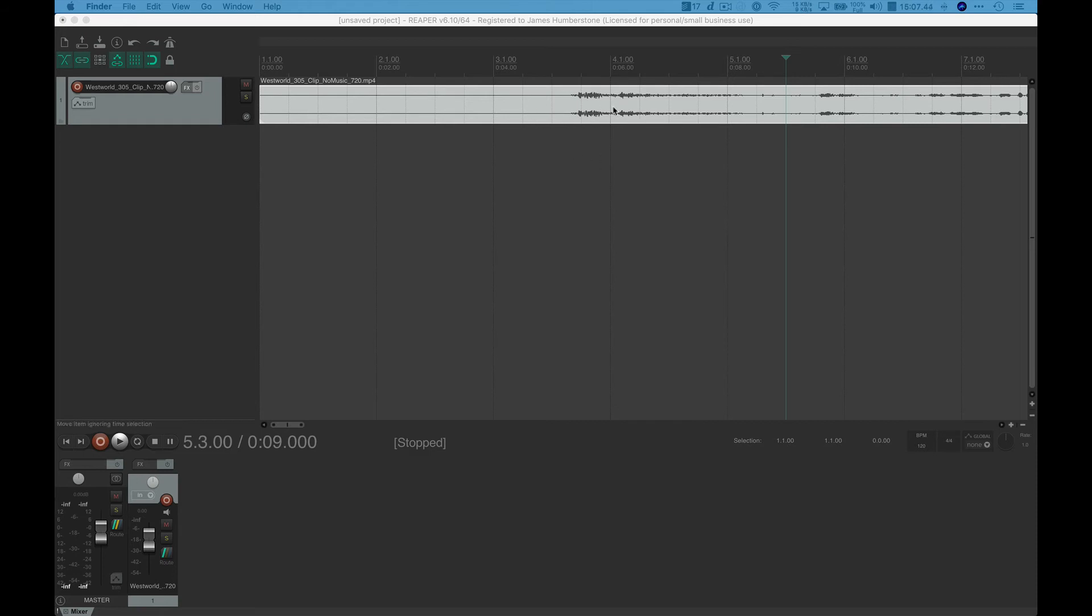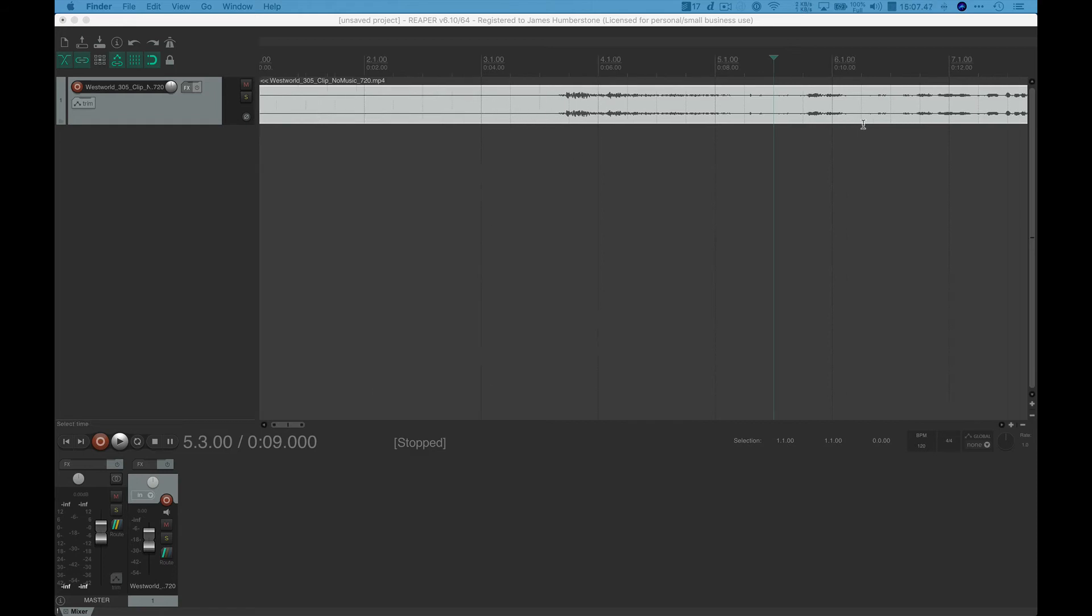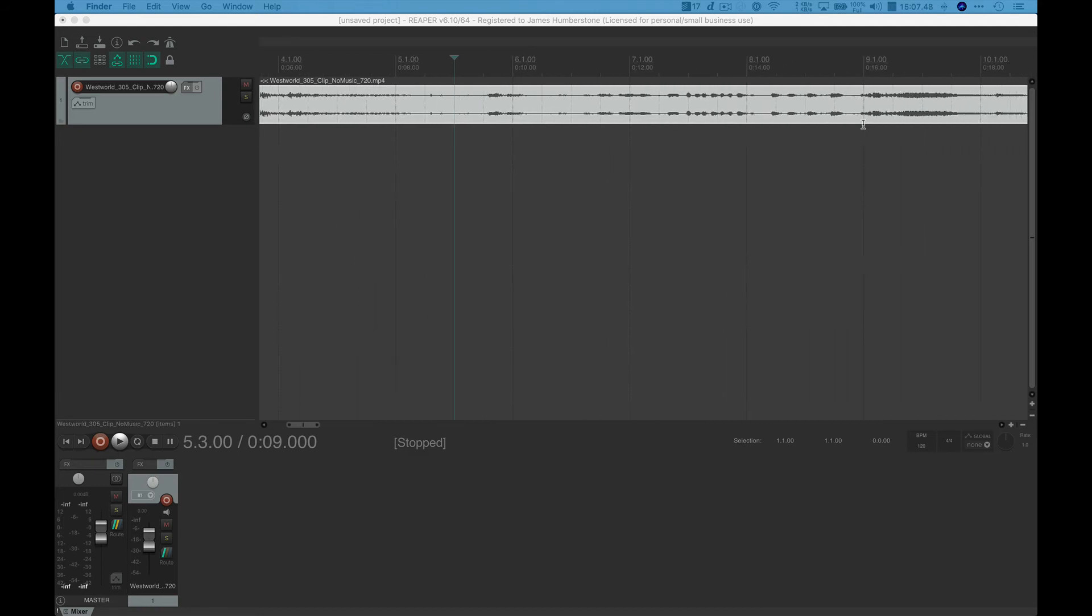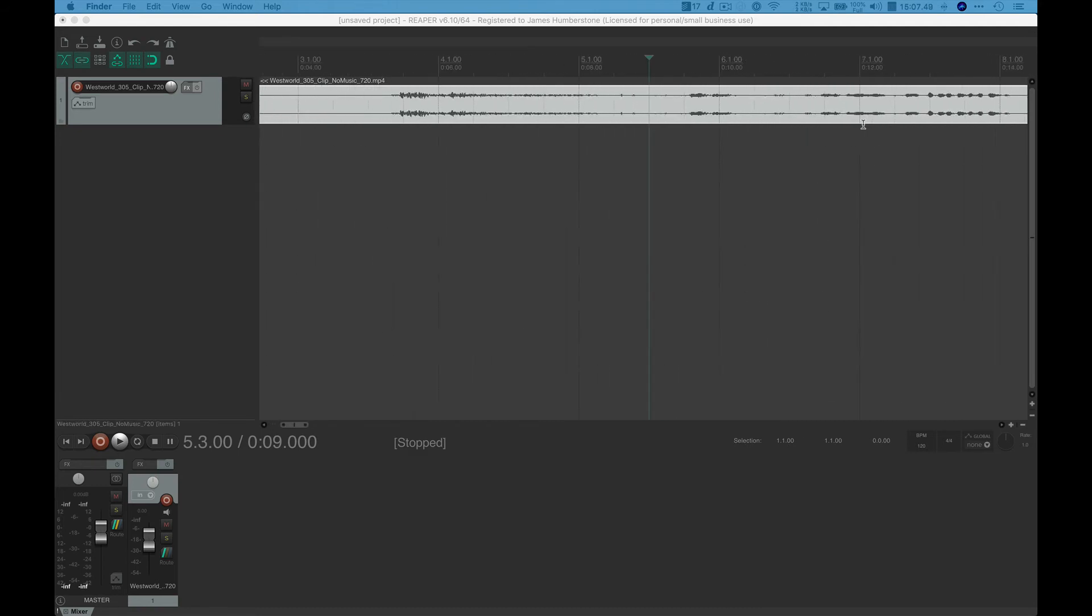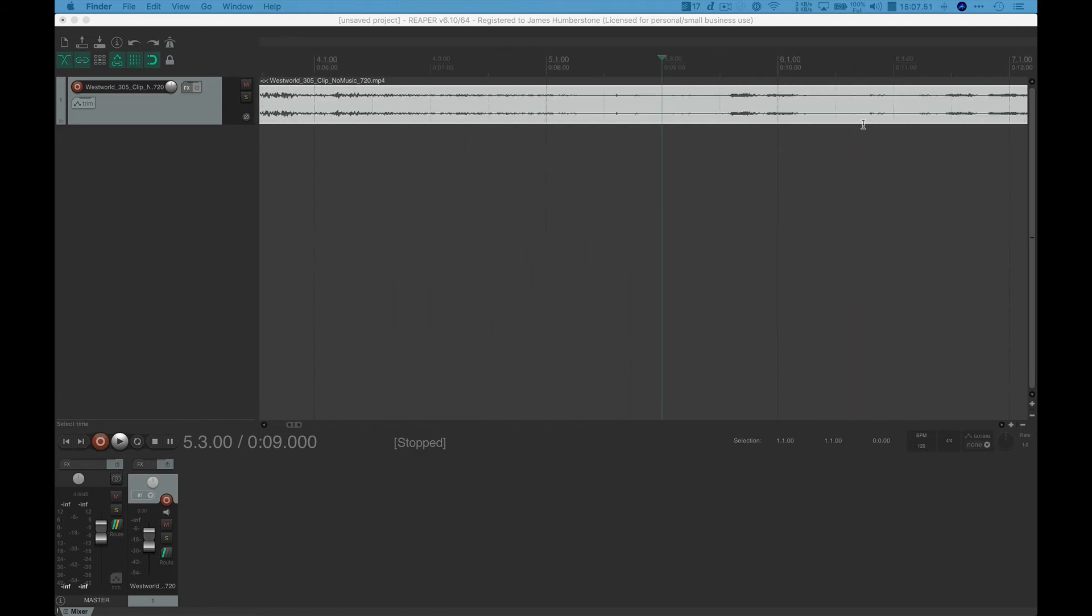So it'll take a little bit of time the first time to show the audio of the film track. But it won't take very long the second time as it didn't for me there.